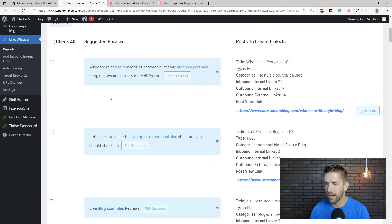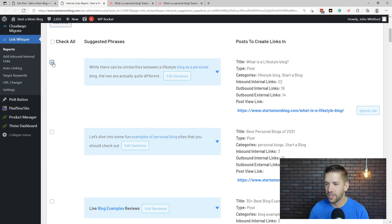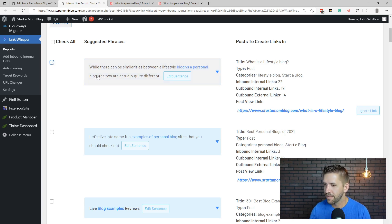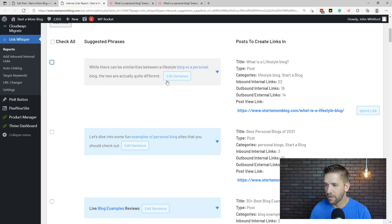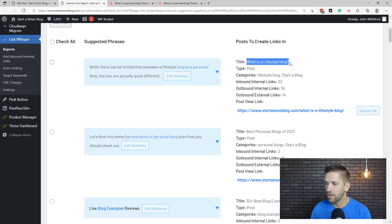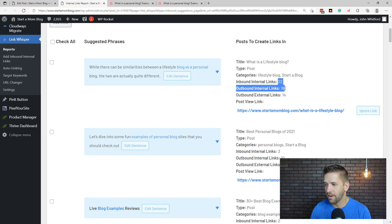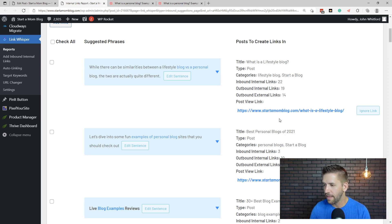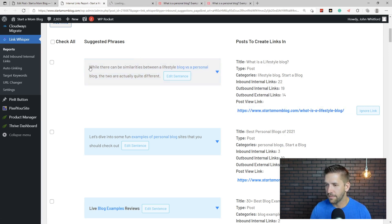So now we'll kind of show you a couple of recommendations so you can see how this works. And it'll look very similar, where if you like the recommendation, you can check it. If you don't like the recommendation, you just leave it unchecked. And let's read through a couple here. While there can be similarities between a lifestyle blog versus a personal blog, the two are actually quite different. Okay, that's perfect. So this article, or that little snippet, comes from our article called What is a Lifestyle Blog? And you can see the categories, you can see the current link structure that this is a well linked article already. You can even link to it, or you can like take a look at it over here. And let's find the snippet so you can see what's happening.